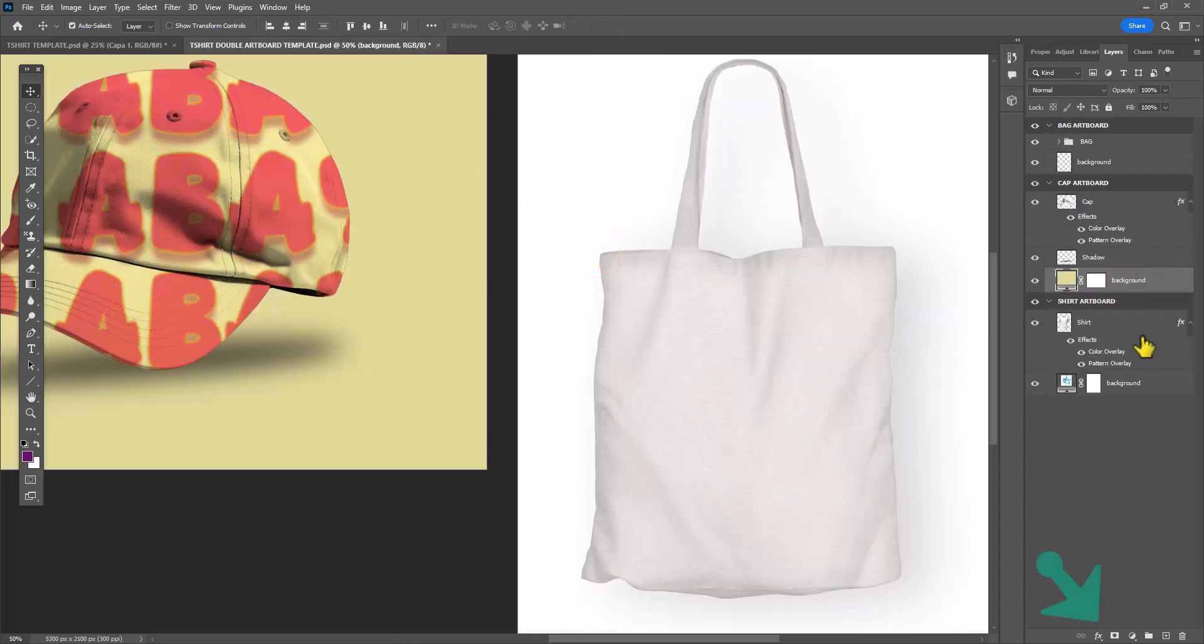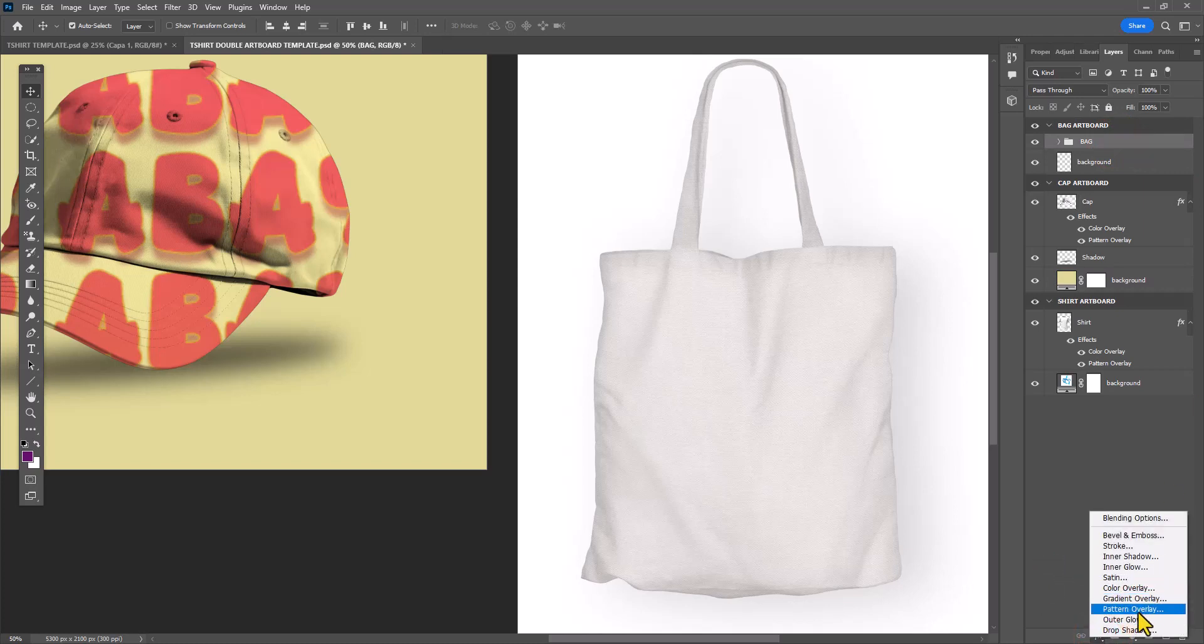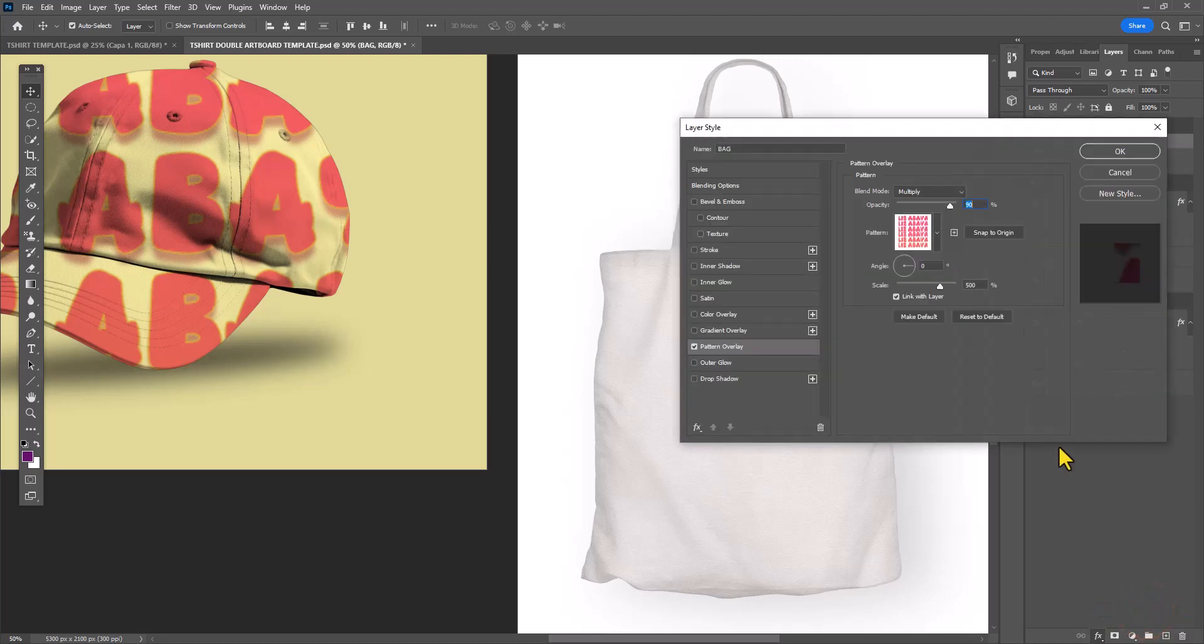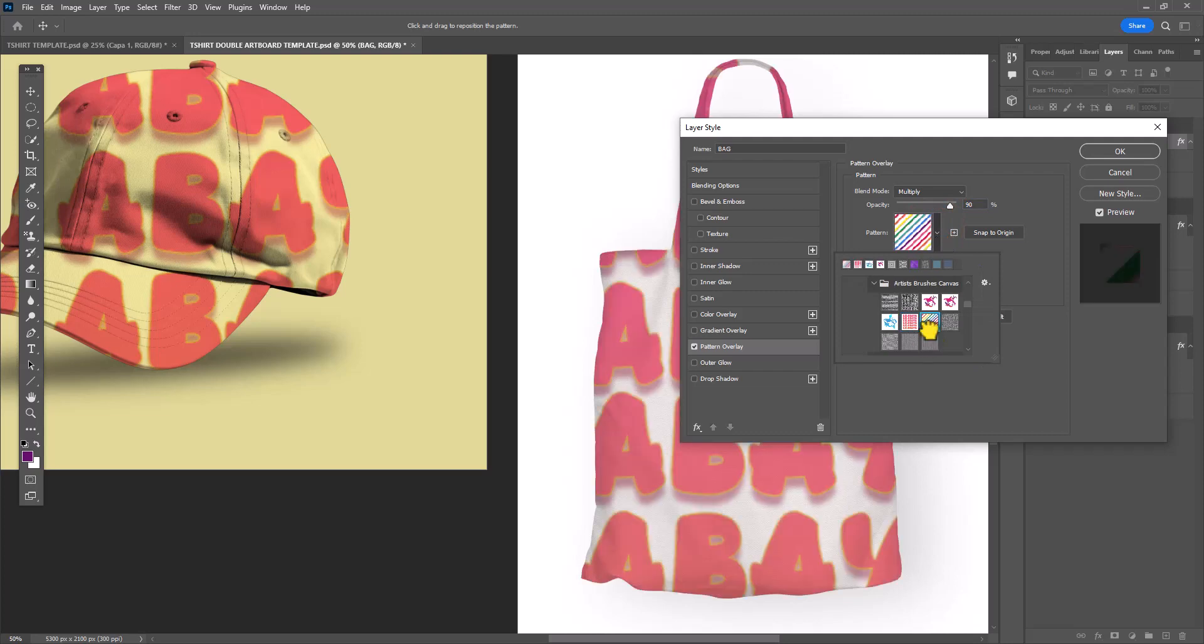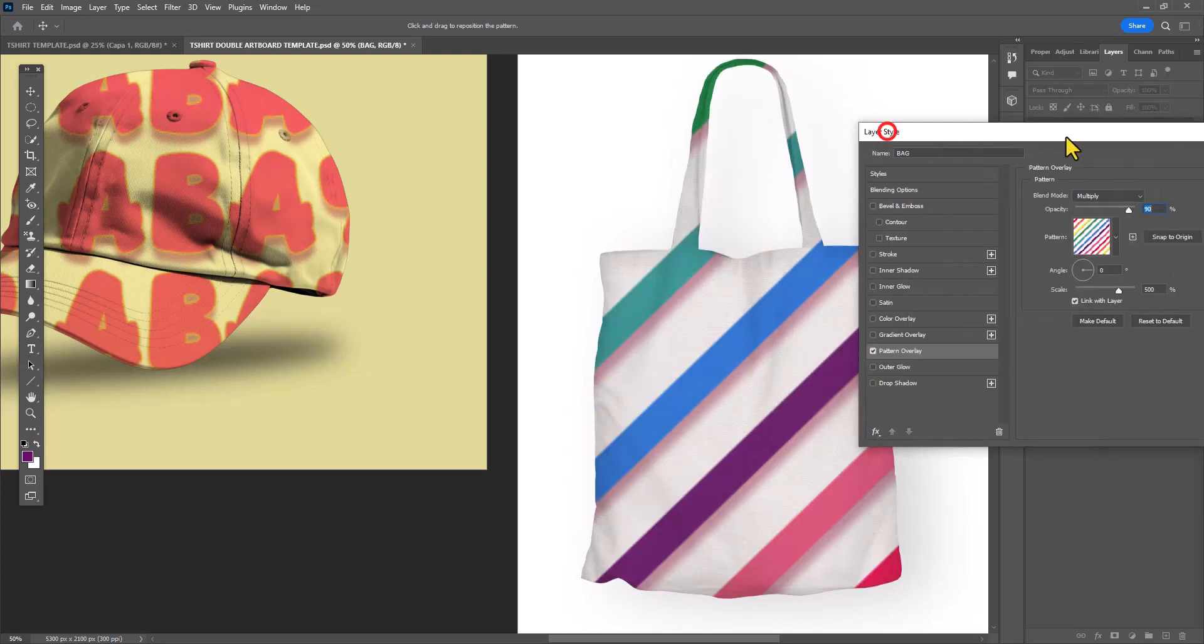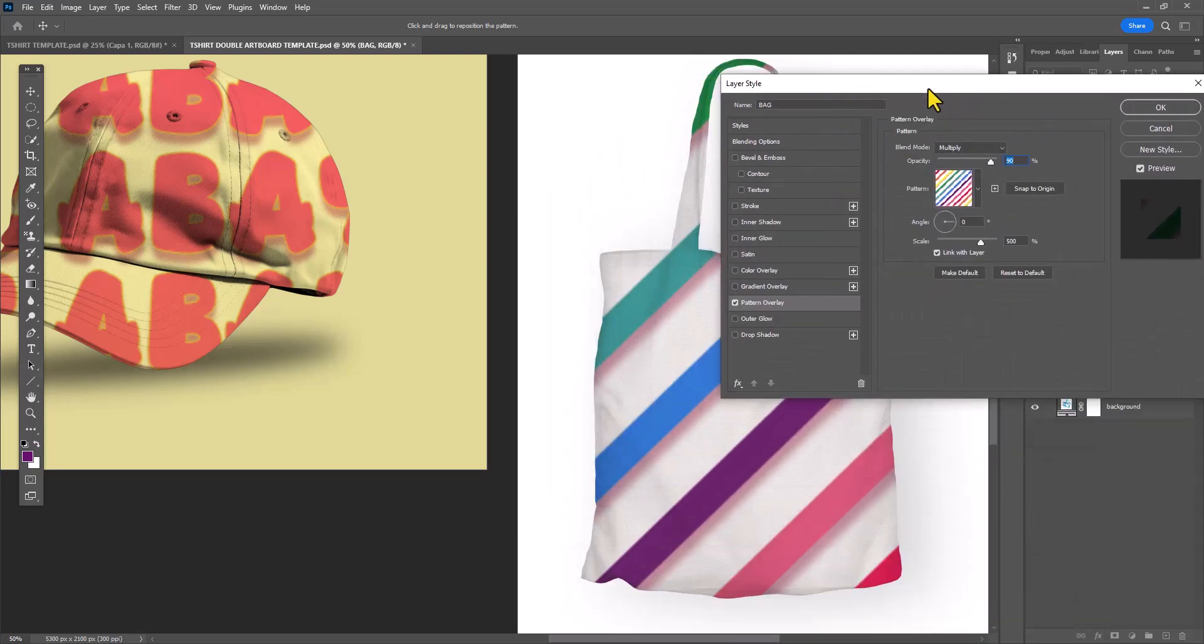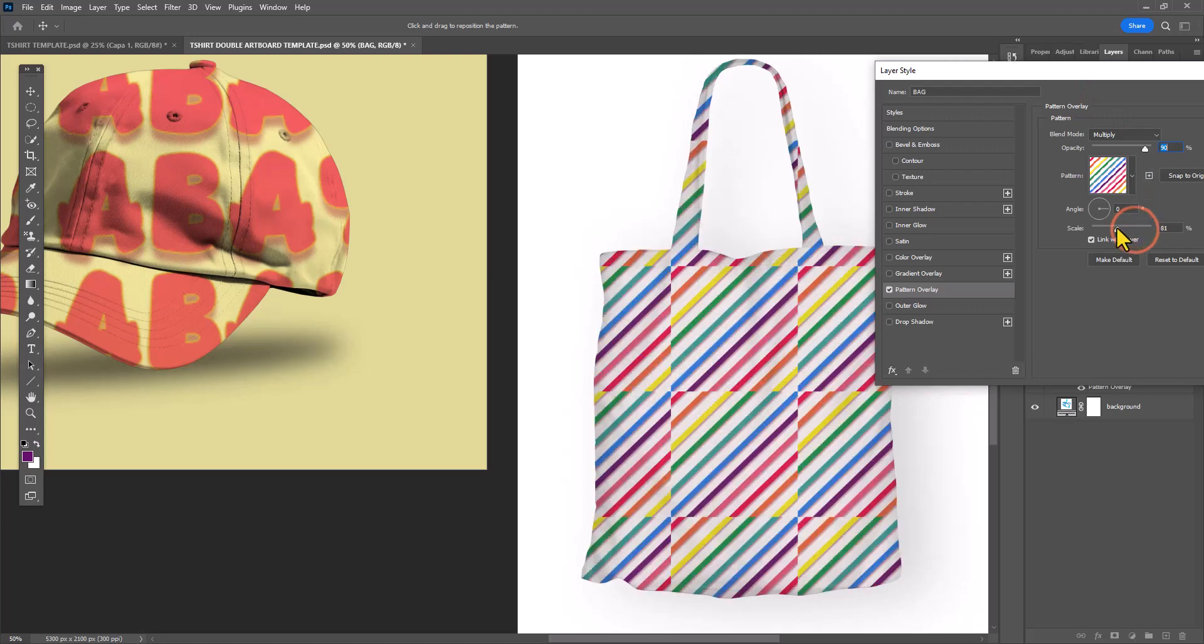Now I'm ready to apply a pattern overlay over the bag group. You're not going to ungroup it. Just apply the pattern overlay over the group so that you can keep all the different shadows and effects that were on that bag group.